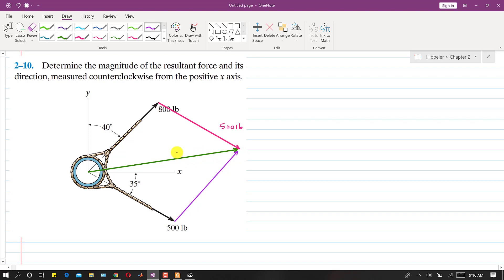We are asked to find the magnitude of this resultant and the angle theta which it makes with the positive x-axis, measured in the counterclockwise direction. Now if I extend the line of action of the 800 pound force, this angle alpha is between the 800 pound force and the 500 pound force.